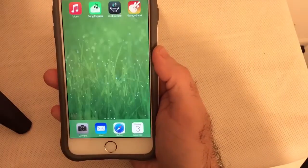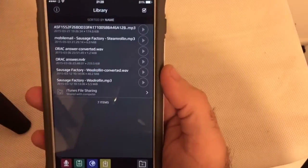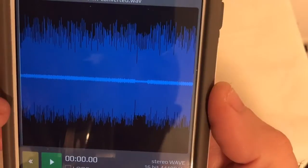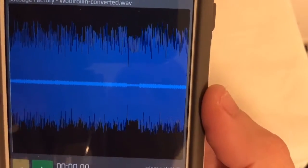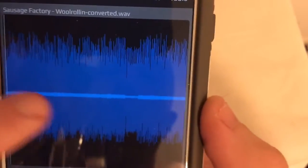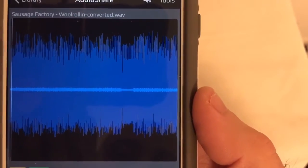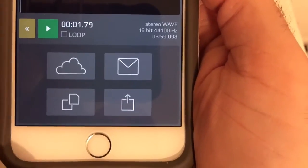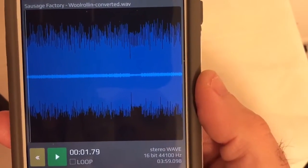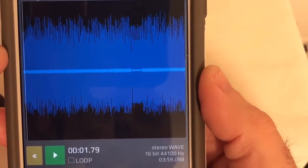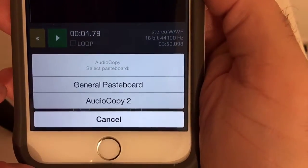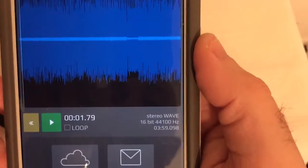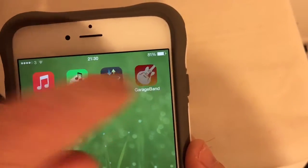Hold-press it and open in AudioShare. It normally crashes — yep, it crashes — but you reopen it and it should actually be in there. Now we want to edit the bit we want, but first we want to copy it. So we open the track in AudioShare, which we sent to ourselves via Sonic Express, tap copy, and select general pasteboard. Now it's copied.